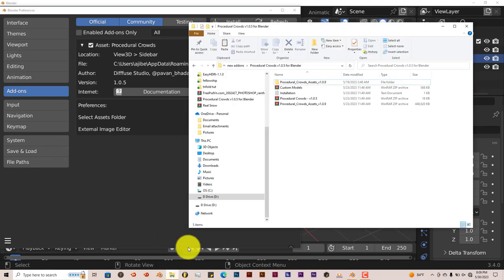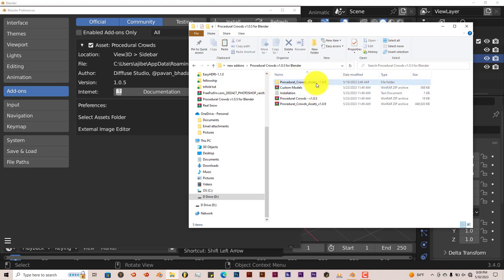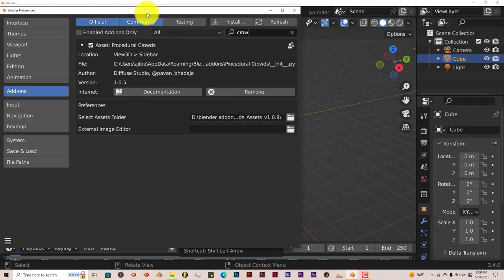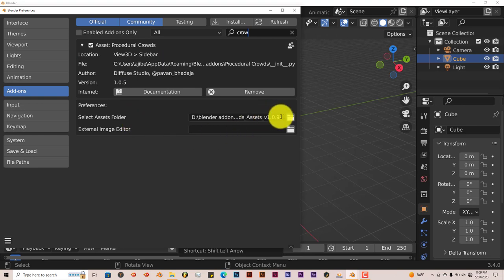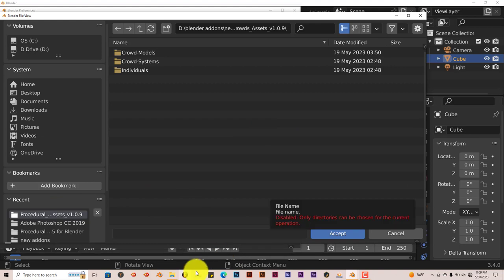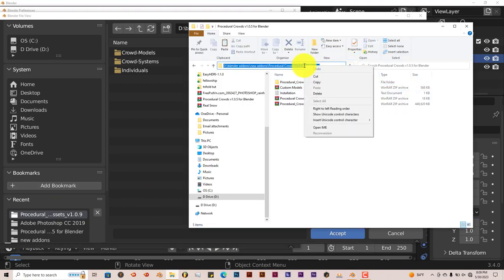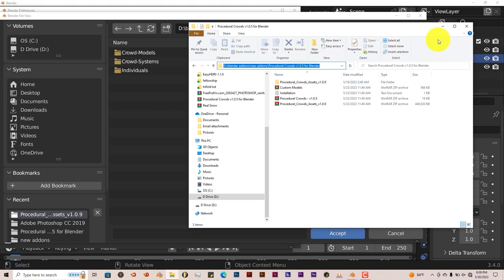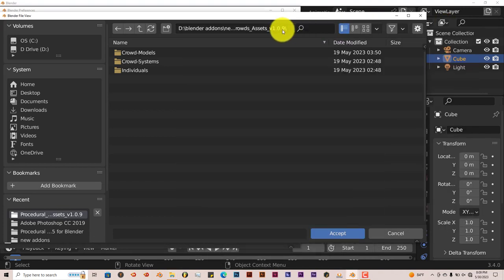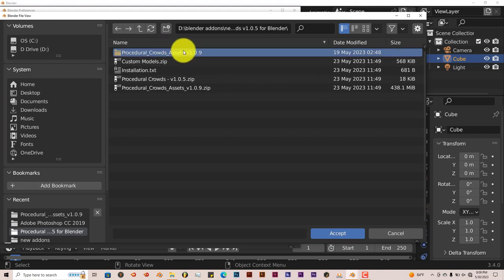You're going to see the second file called Procedural Crowds Assets, version 1.0.9. Unzip that to its own folder. Then go back to Blender where the add-on is. Click on this icon here and navigate to where this folder is. Click in there, copy, left click, Control V to paste that. Then click on that folder and accept.